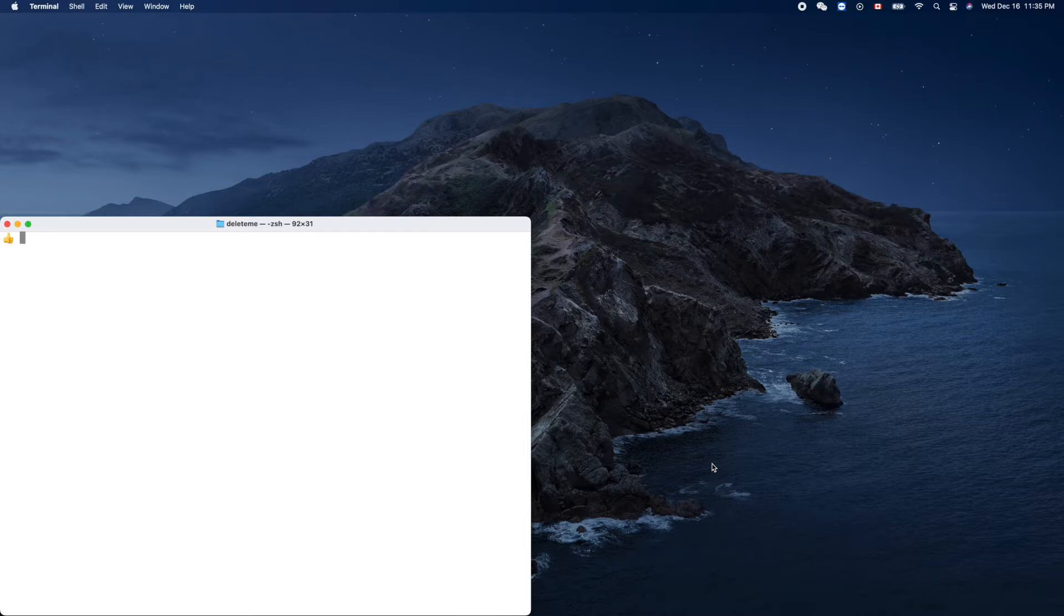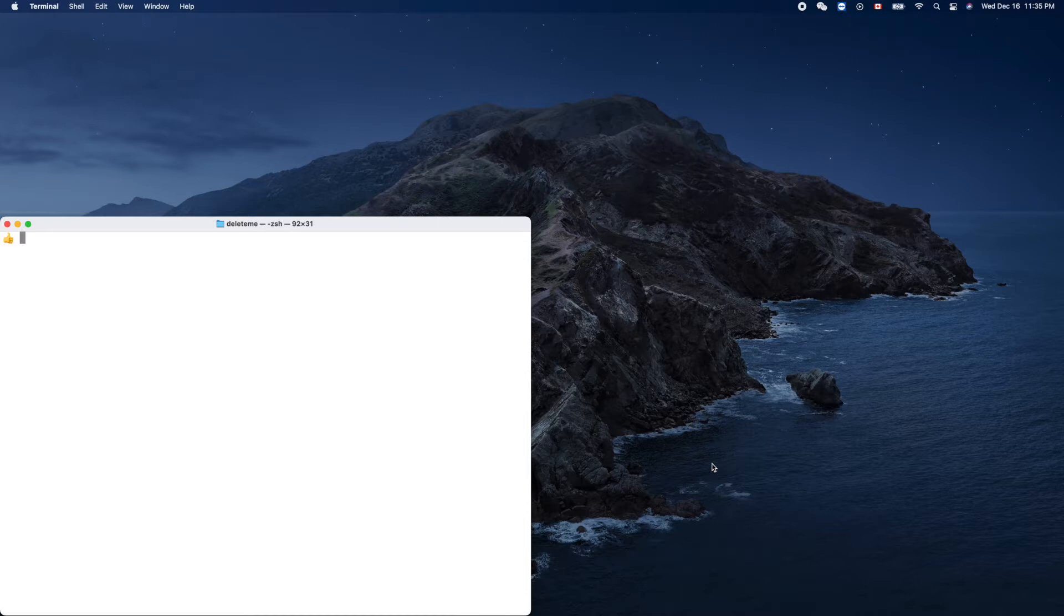We'll create a socket server, and whenever the client connects to this socket server, it will send out a chess move.